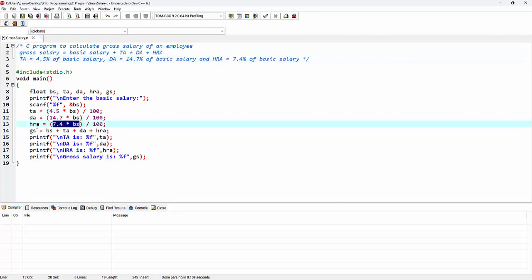After calculating these values, we know that GS, that is gross salary, is equal to basic salary plus these allowances. So I'm adding them. Here on the next line I'm trying to print the values of all the allowances first: that is TA, DA, HRA. And finally we are printing the gross salary.